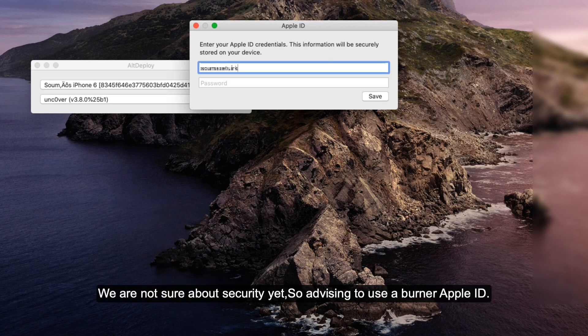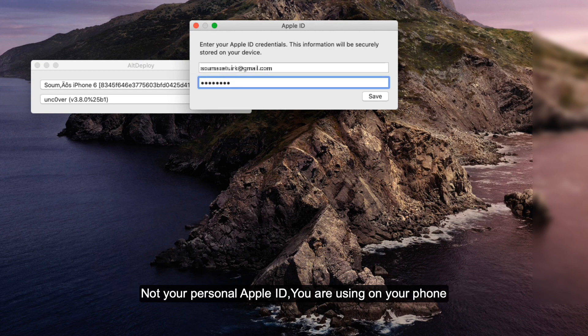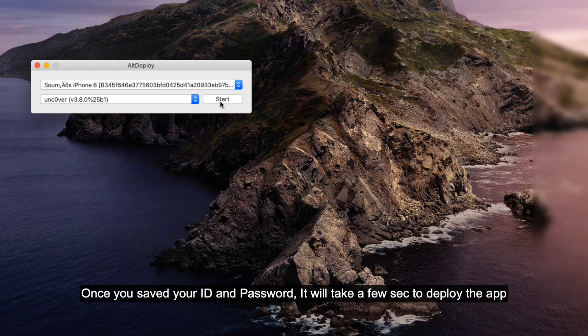We are not sure about the security yet, so we are advising you to use a burner Apple ID, not your personal Apple ID you are using on your phone. Once you saved your ID and password, it will take a few seconds to deploy the app on your phone, same as CDI Impactor.